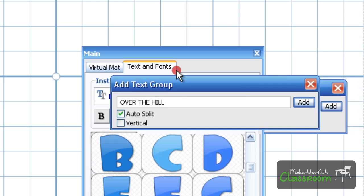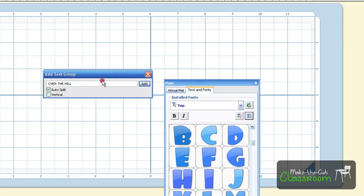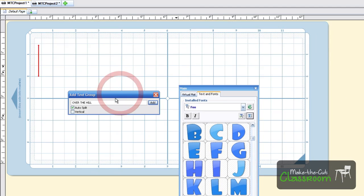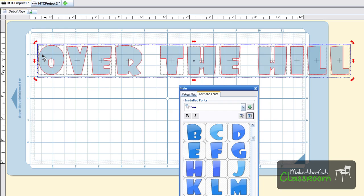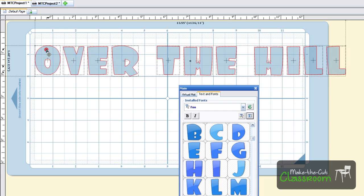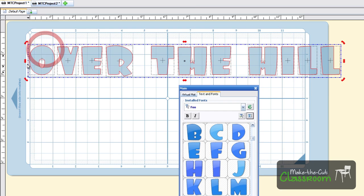We're going to add some text. I'm going to put Over the Hill on here. The font I'm going to use is the foo right here, and I'm going to have auto-split selected. You can, of course, type whatever you want in this text box. Once you're finished, you're going to hit Add, and it's going to place text exactly where that caret was.